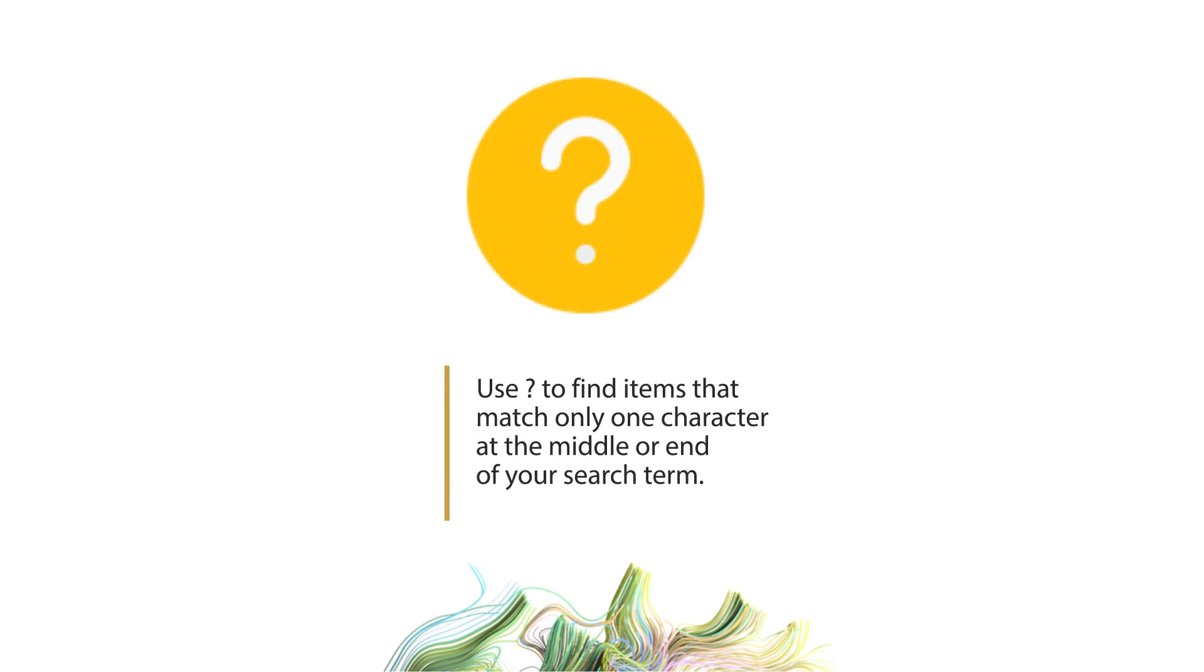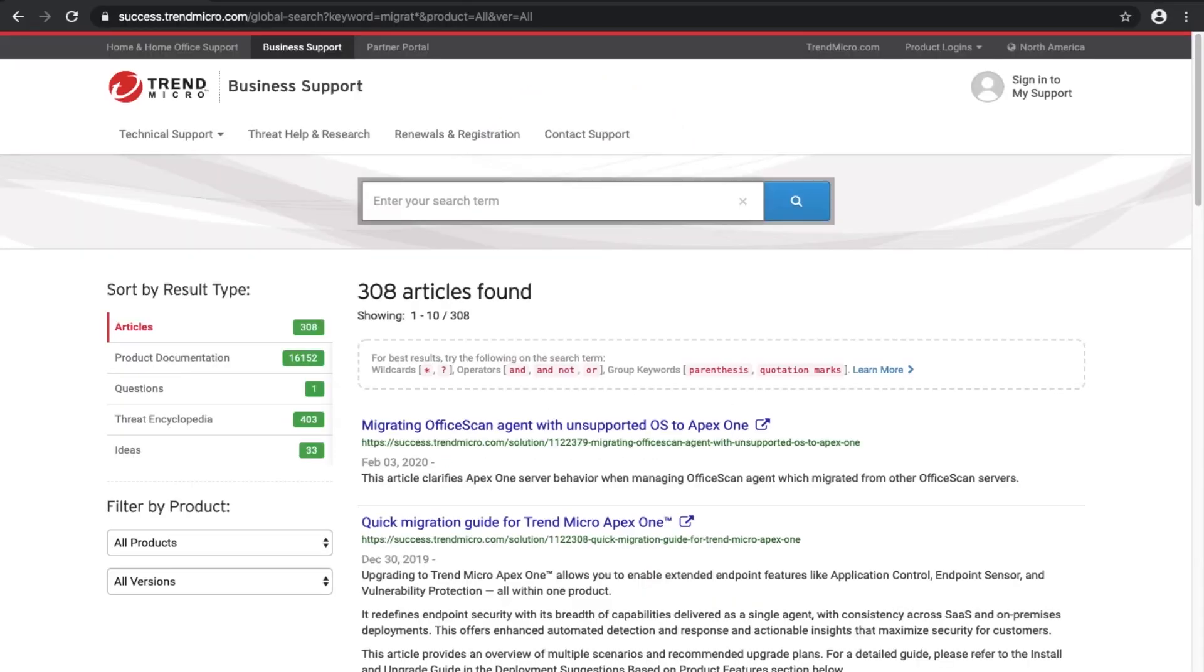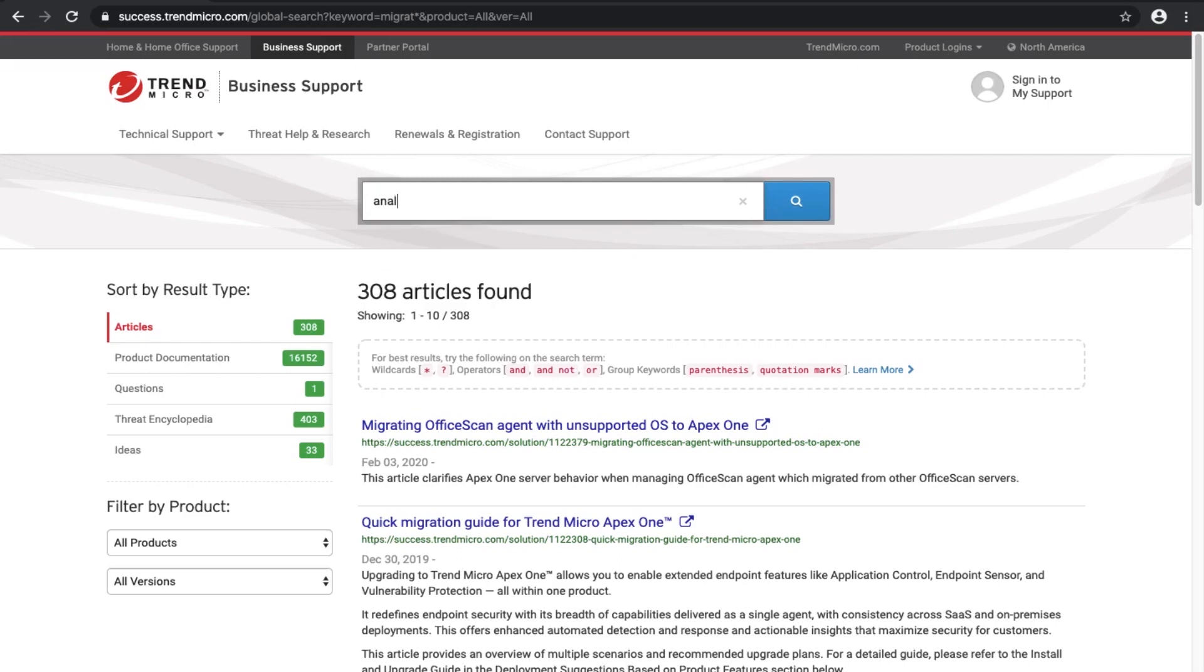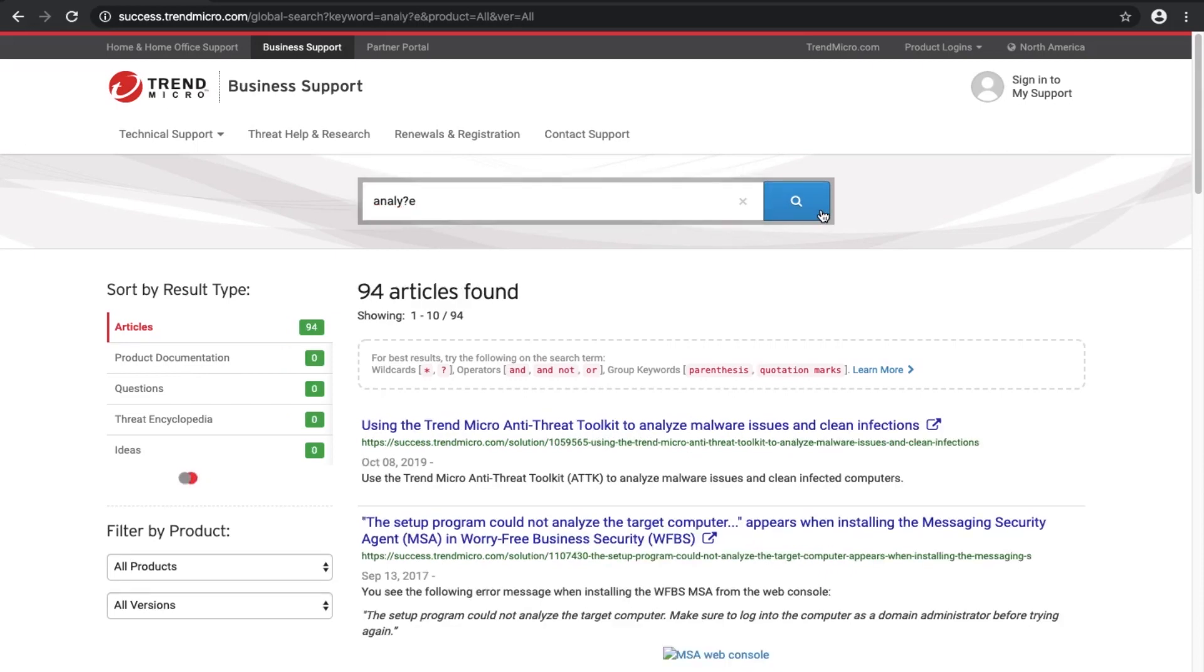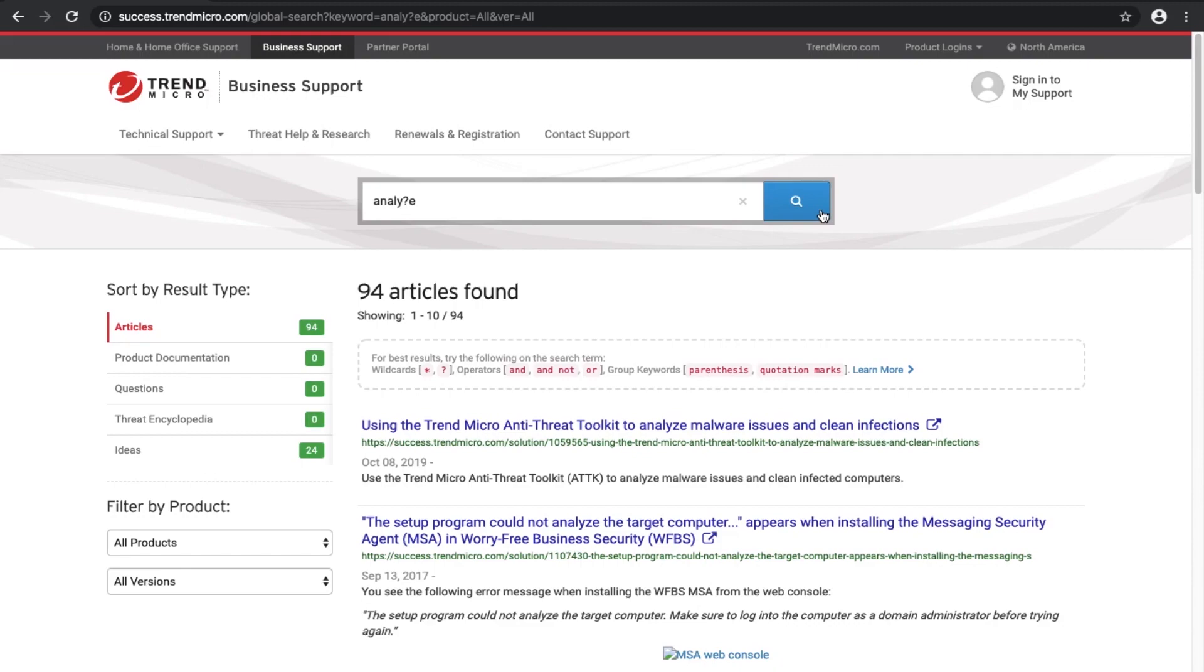Use a question mark to find items that match only one character at the middle or end of your search term. A question mark may be used to represent a single character anywhere in the word. It is most useful when there are variable spellings for a word and you want to search for all variants at once.